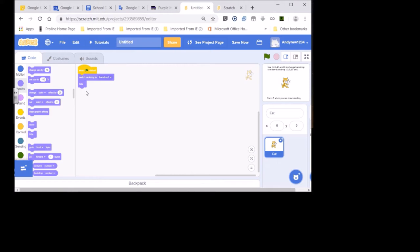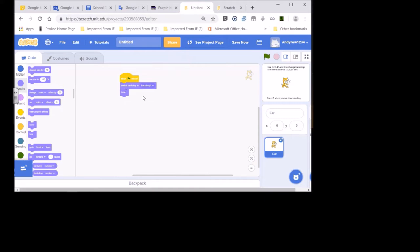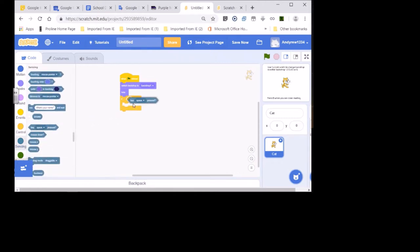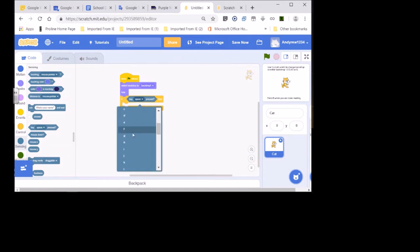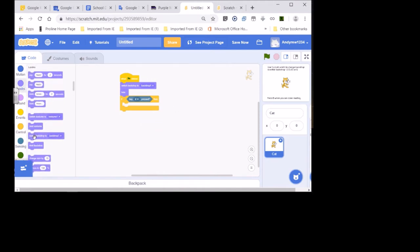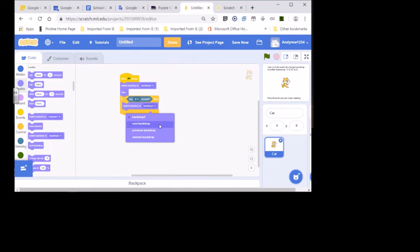You don't want to see the sprite when you start the game. So that's the code so far: when flag clicked, switch backdrop to backdrop one, hide. Then go down to Control, get an 'if/then' statement, and go to Sensing. So: if key D pressed, then we need to switch backdrop.